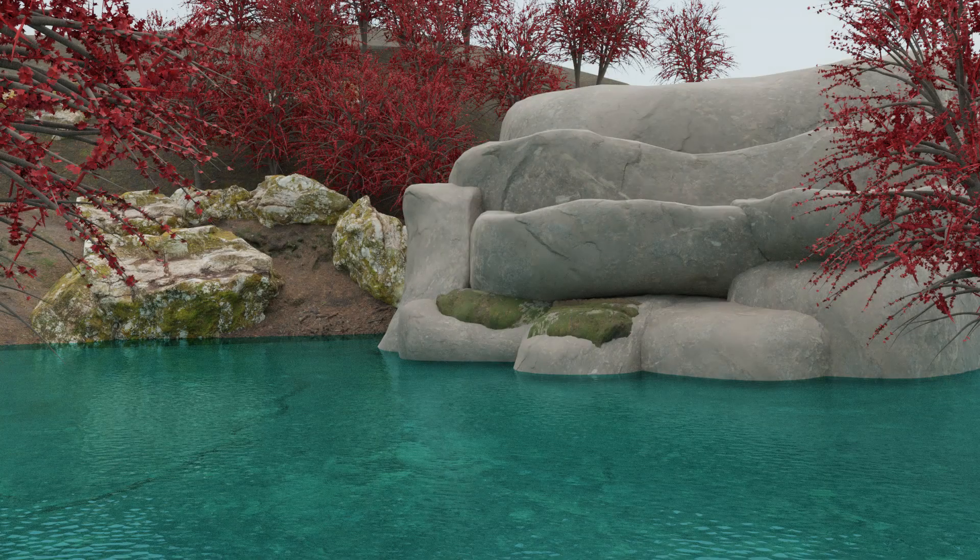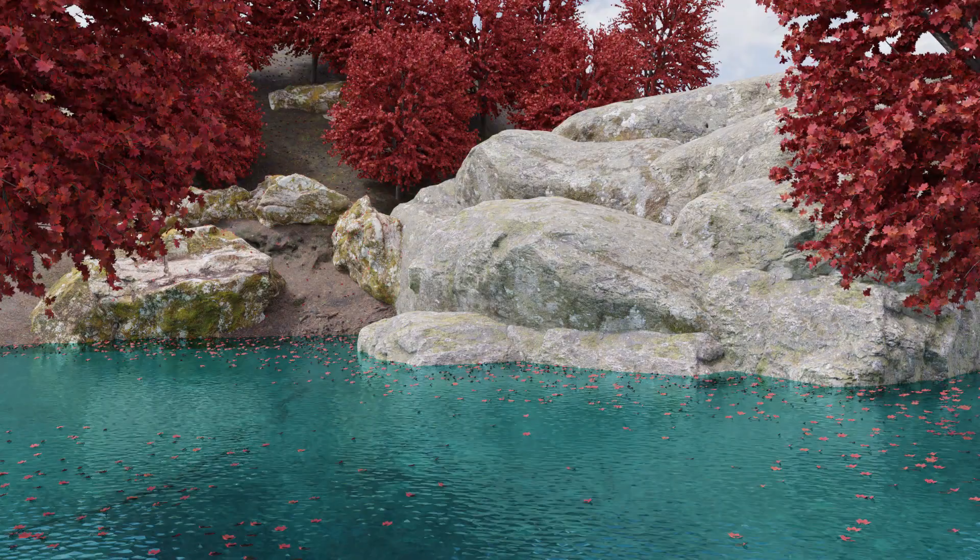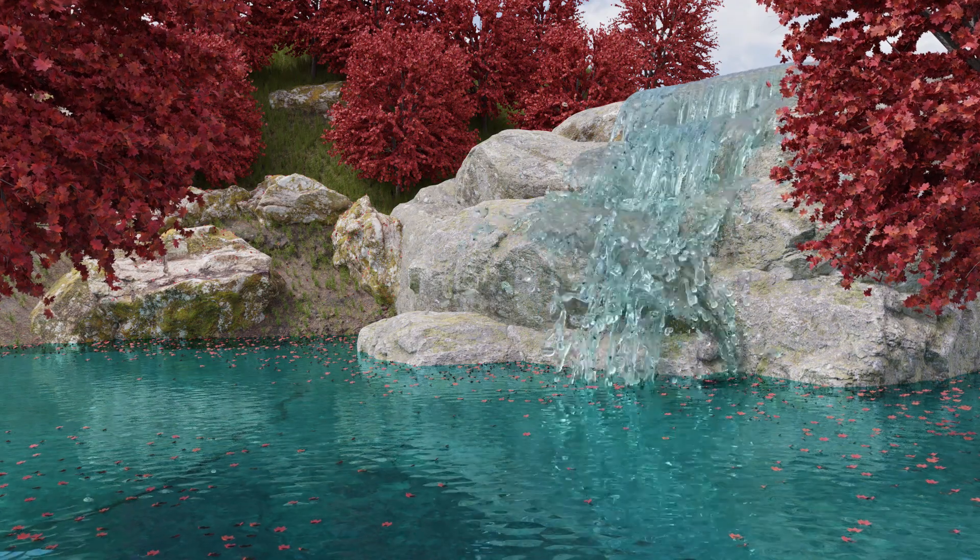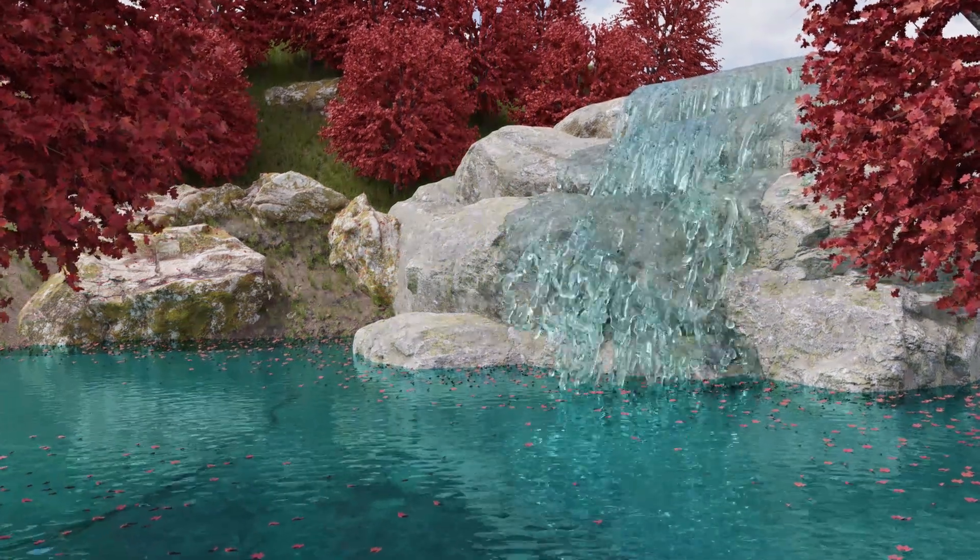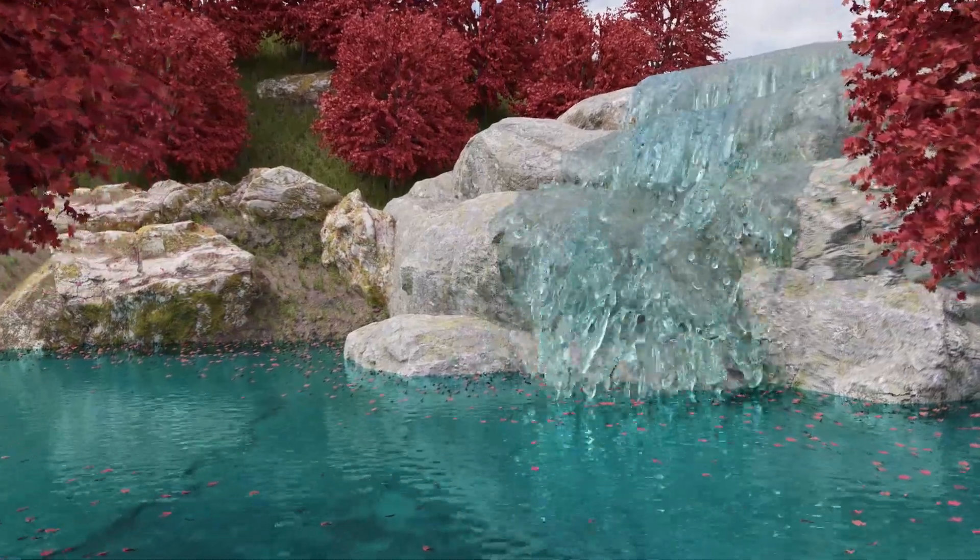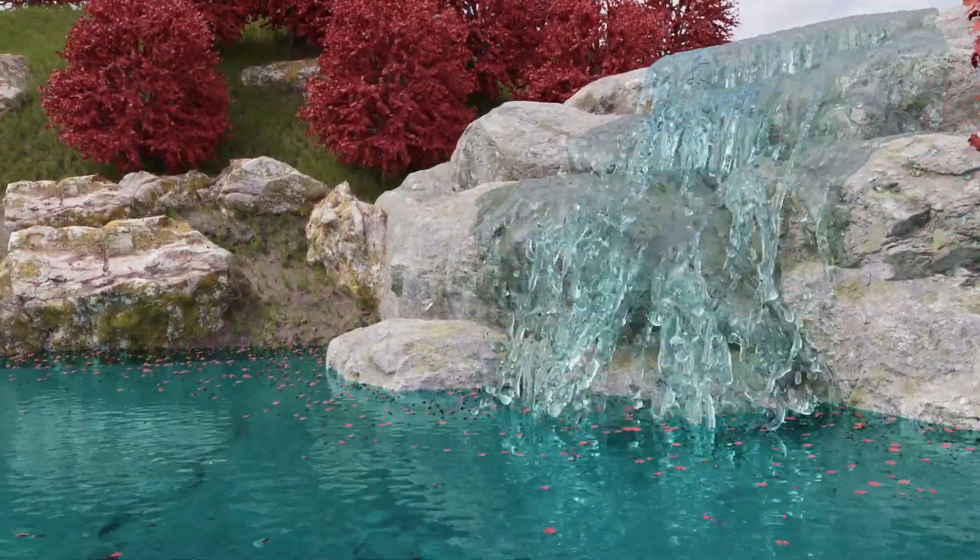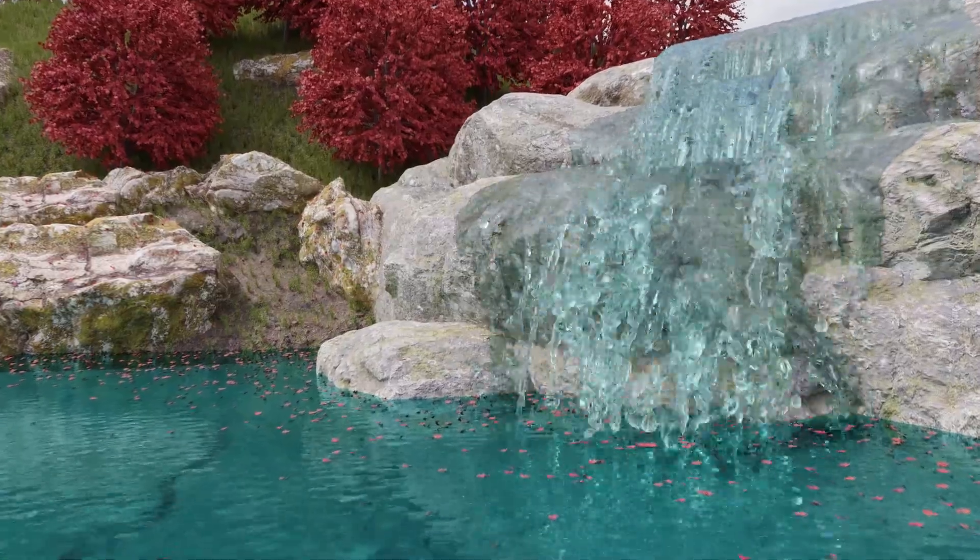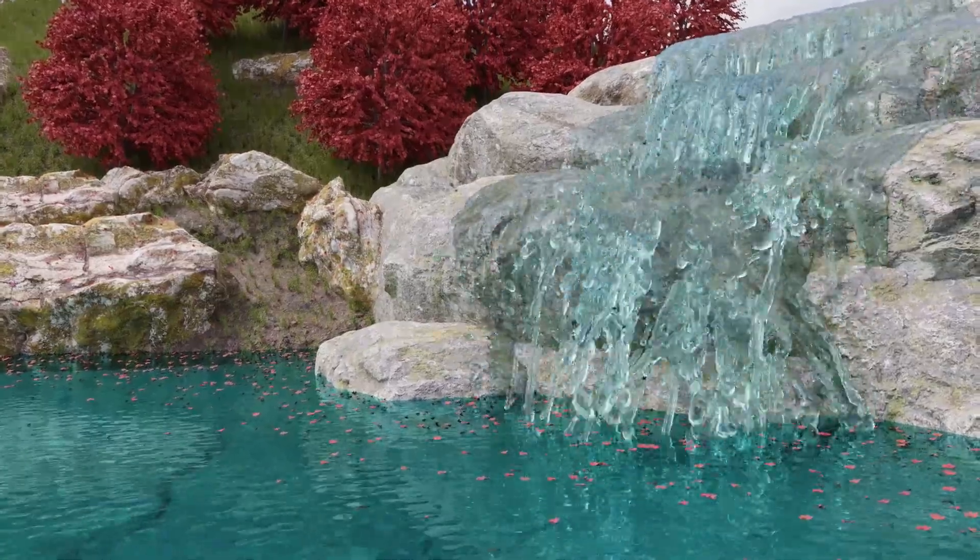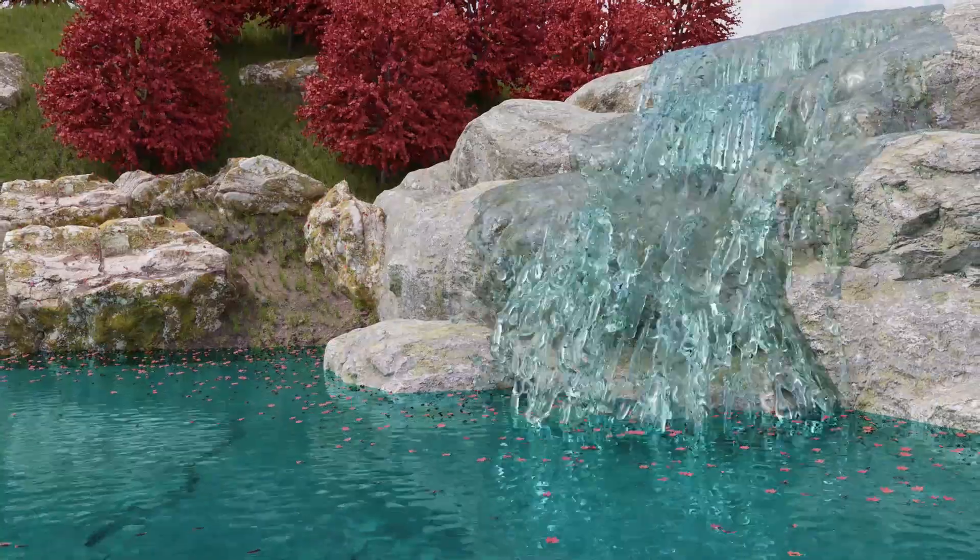So there you have it folks, a complete breakdown of this waterfall animation. I'd like to give another thanks to Concierge for sponsoring this video, and an even bigger thanks to my subscribers for getting me up to the 5000 mark. If you enjoyed this video, please leave a like, and if you have any ideas for future videos, please let me know in the comment section down below. Have a good day, and thanks for watching.